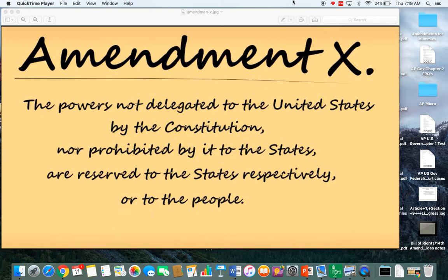The terms we use to identify powers given to the national government come specifically from the 10th Amendment. They're called delegated powers — the powers delegated to the United States. In your notes, delegated powers are split into: express powers, those written out in Article I, Section 8; implied powers, those in Article I, Section 8, Clause 18; and inherent powers, which are not necessarily in the Constitution but exist because we exist as a nation.